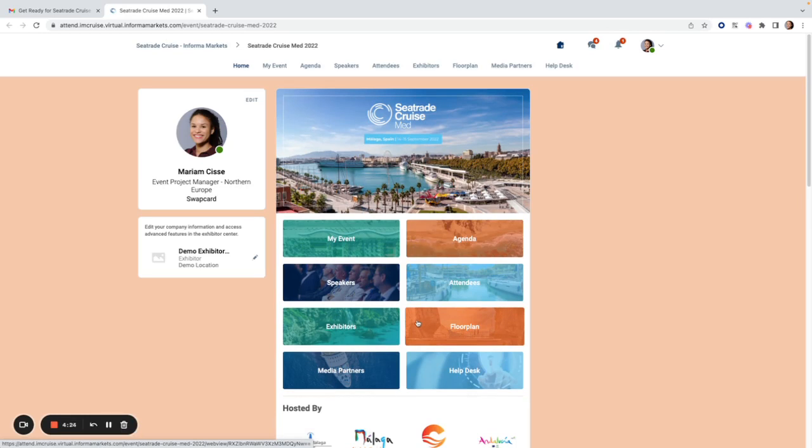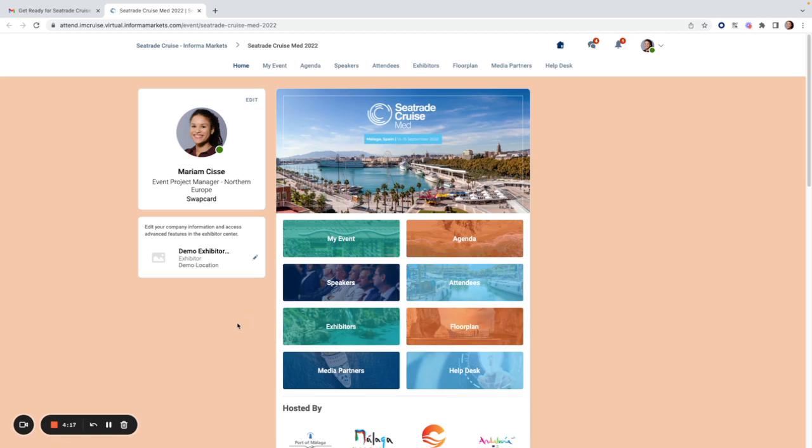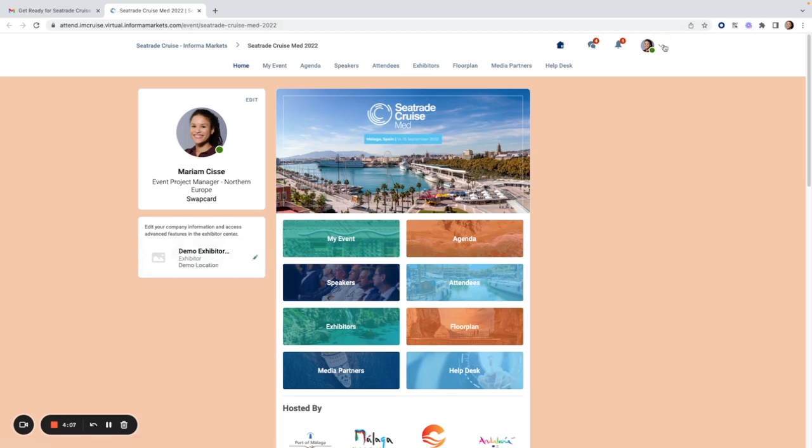Once you gain access to the platform, you will land here on the home page of the event. From here there are two options to navigate to the exhibitor center, the back end of your exhibitor booth. You can click on your exhibitor booth directly under your profile image and click edit, or you can go to the top right downward arrow and click on exhibitor center.